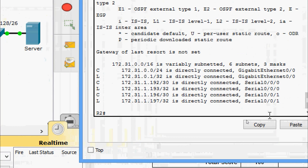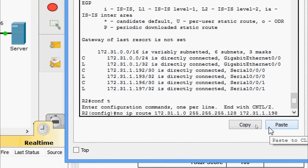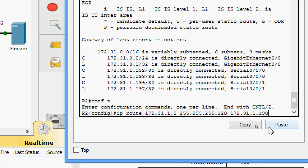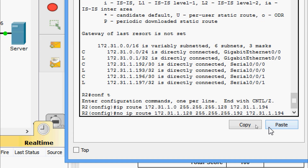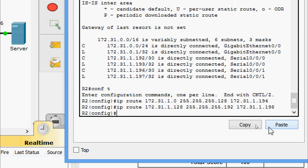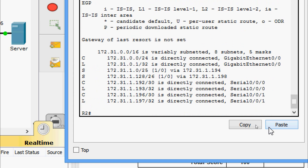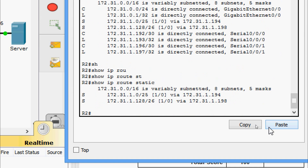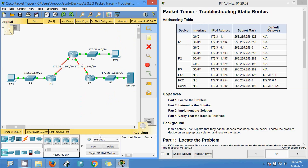Now giving the correct configuration in configure terminal. For the first route, changing the next-hop from 198 to 194. For the second route, going to the end of the line and changing the next-hop from 194 to 198. Verifying with 'show ip route static' - both corrected static routes are now visible in the routing table.